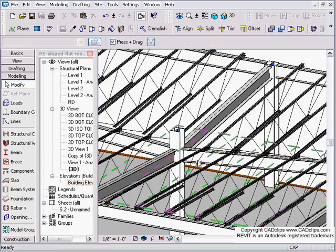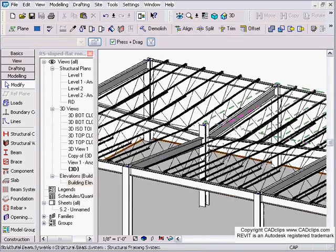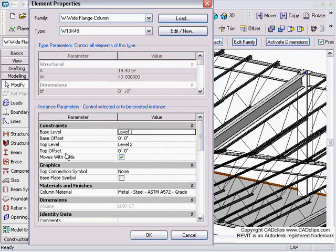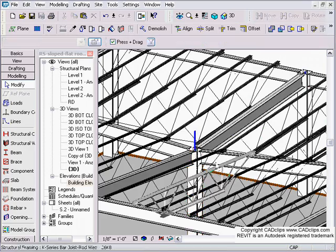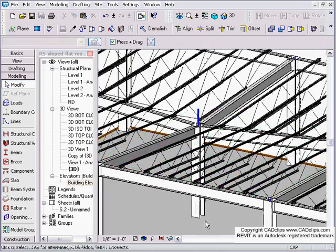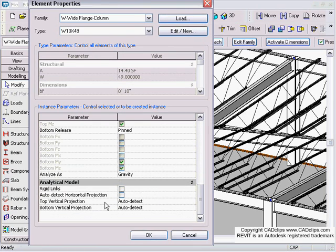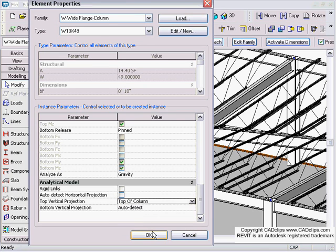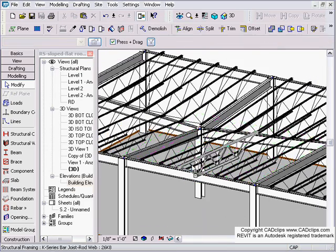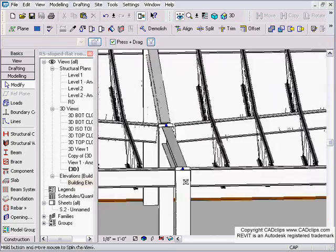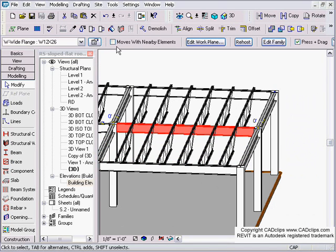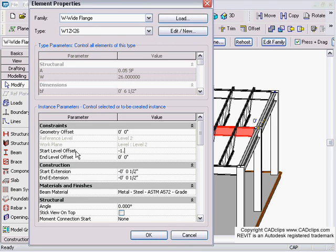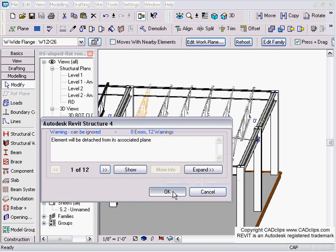I probably want to drop this column down as well. I'm going to pick on that column and say the top offset of that column is level 2 minus 1.5 feet. Notice the analytical stick frame is still up there. I'm going to pick on my column and say top vertical of the analytical model is at the top of the column, not auto detect. And there we have it. Everything looks good. Can do the same thing with this last beam over here by going into the properties. That was a start offset of minus 1.5 feet. And I've got my low point over there.